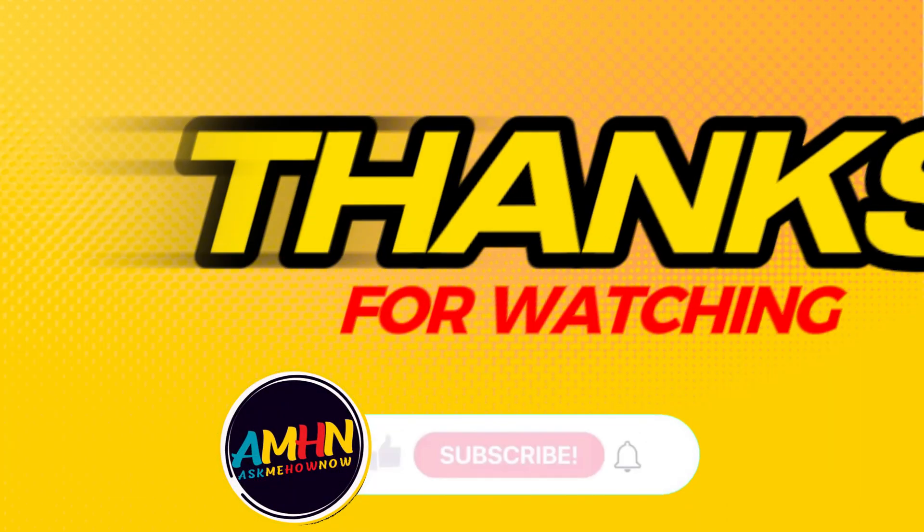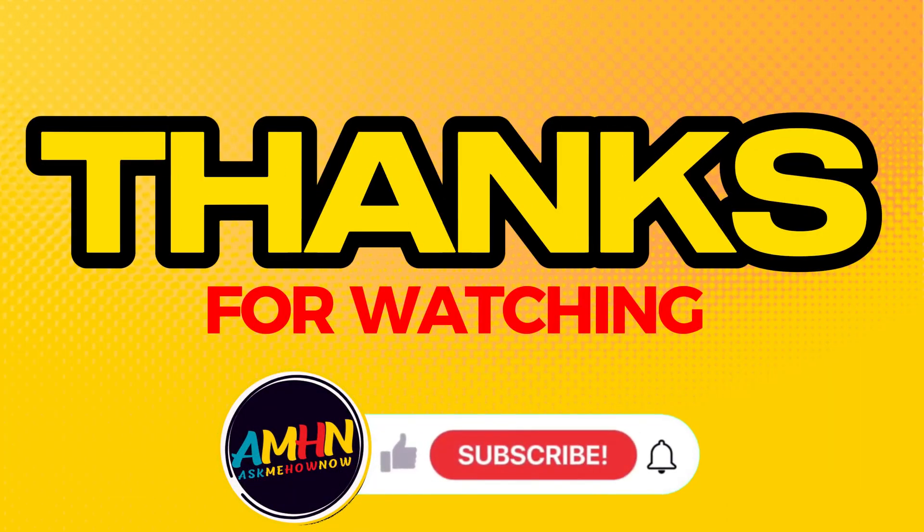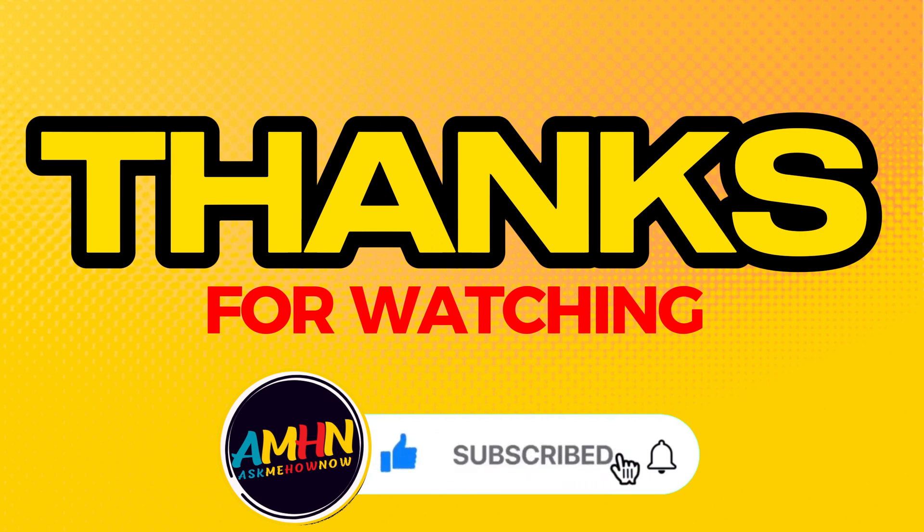Please help me to like and share and please do subscribe to my channel and please do support. Thank you.